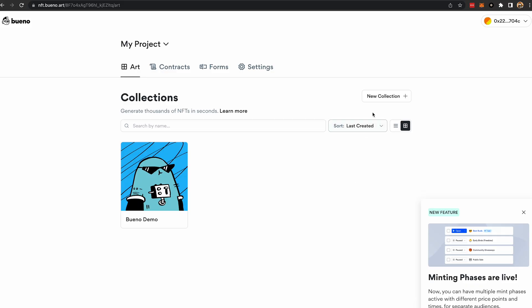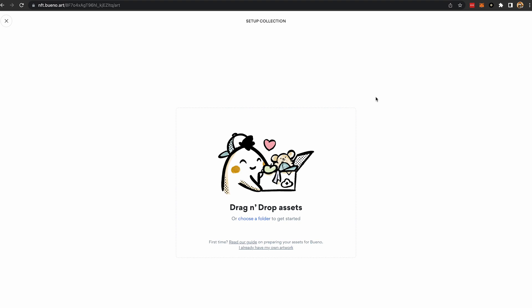Step 2. Once you have an account, you can enter the collection dashboard and create a new one.